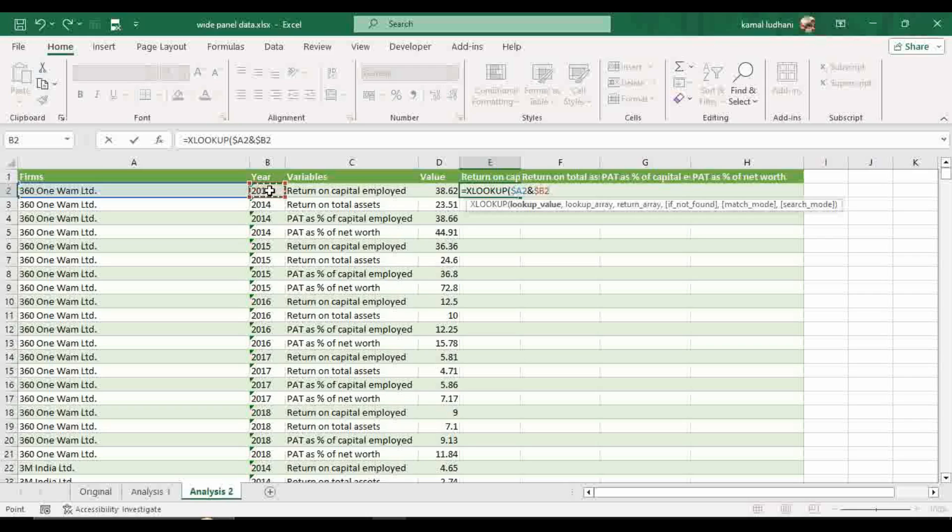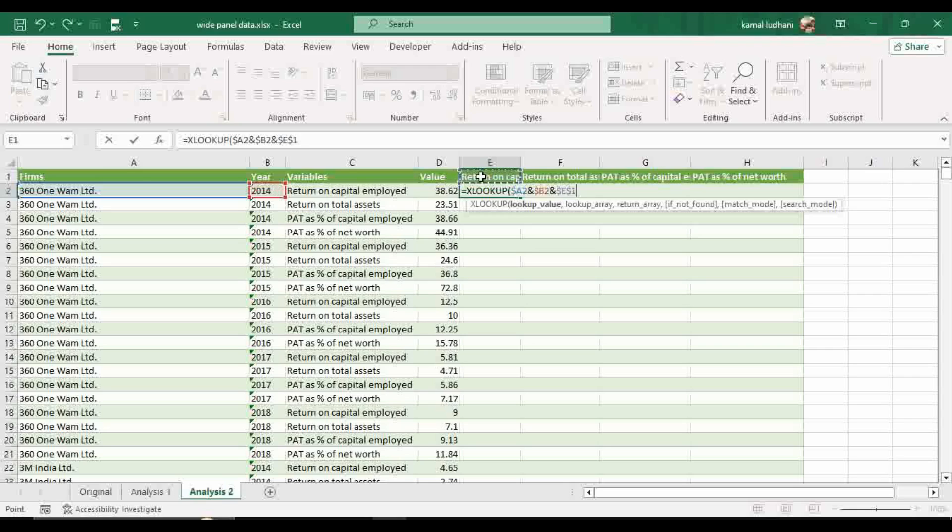And then we have to look one more value, which is this value and let's fix it by pressing F4. So this cell is permanently fixed and the firm column and year column is fixed.